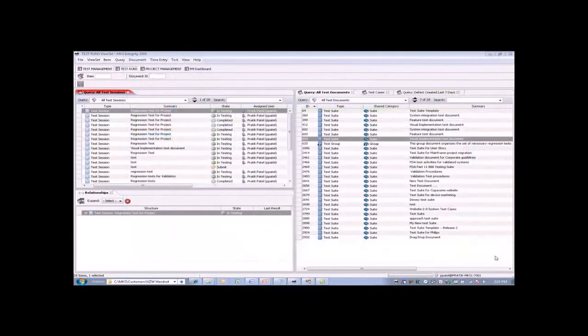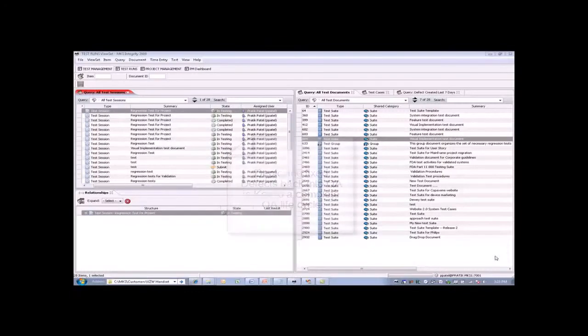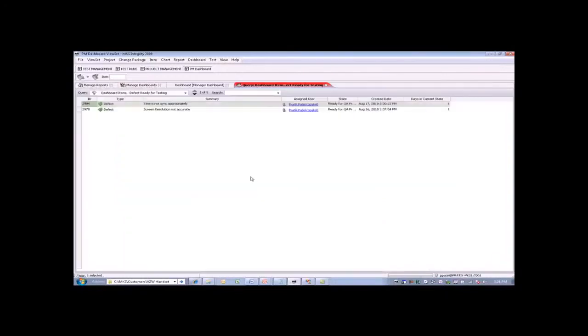Now, the third thing that testers or the QA department focuses on is bringing those defects that were found during the testing lifecycle back into the environment in a methodical way so that they have a stable area to continue testing in. The dashboard provides us with great linkage to show us, for instance, the defects that are ready for testing. We can simply click on this link, and this shows us that we have two defects that are available to come in.